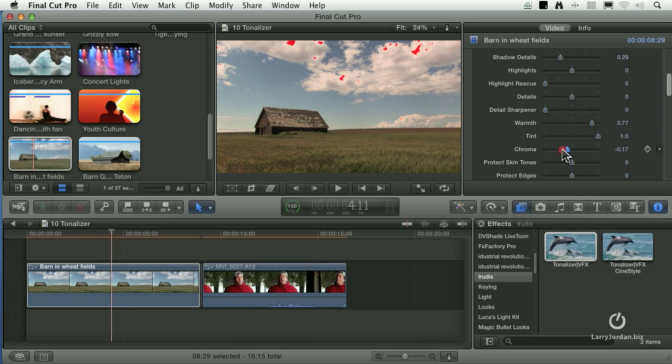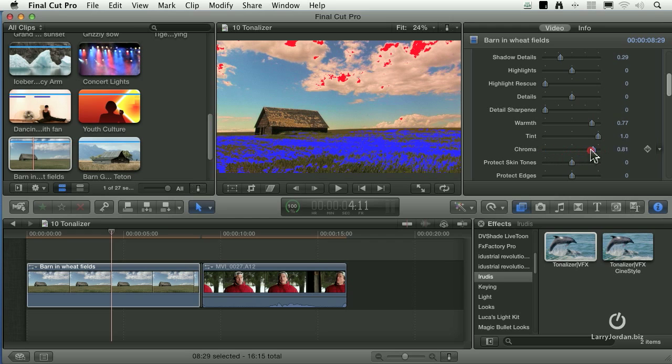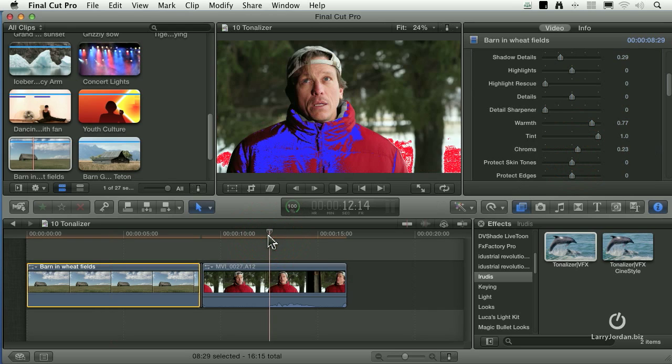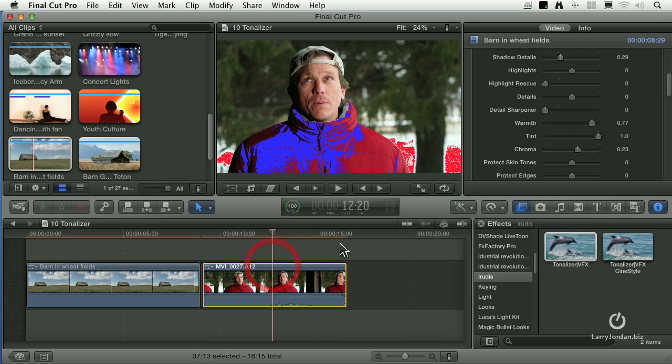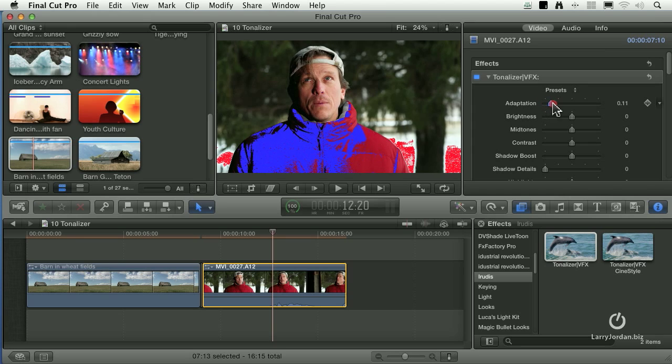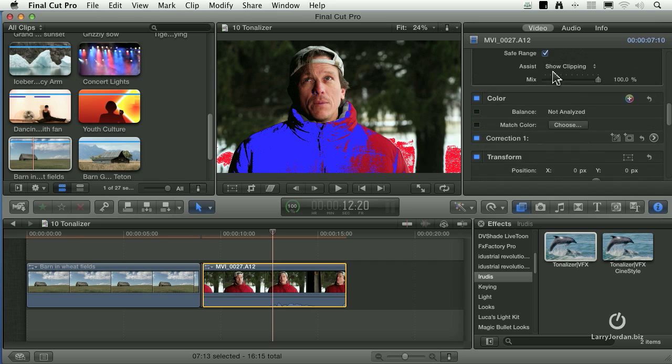We can change chroma settings by decreasing the amount of saturation or increasing. But in general, what you're doing here is you are doing fine adjustments. You're not trying to fix a problem, you're trying to enhance a tone, enhance a mood.